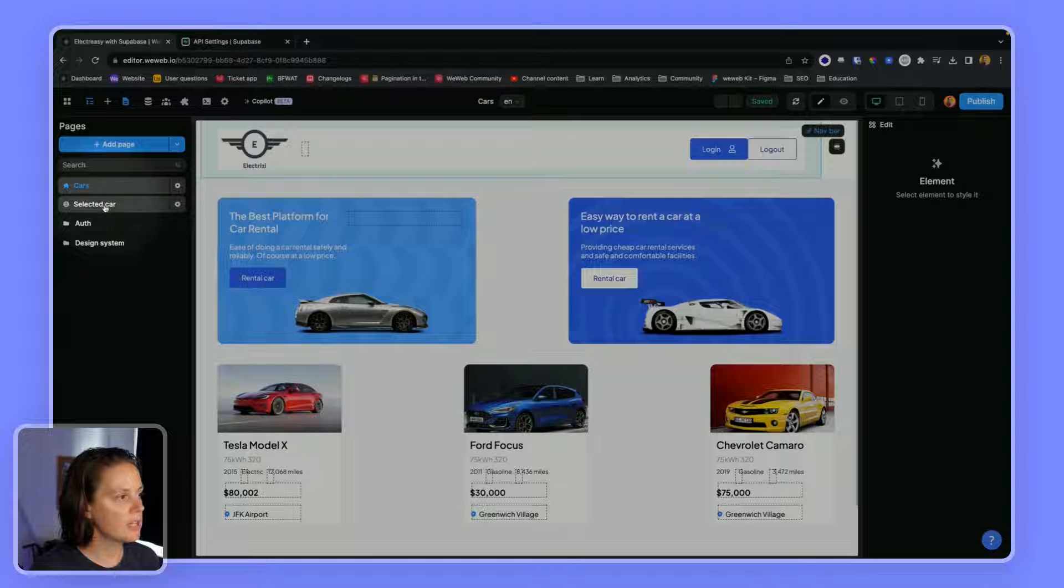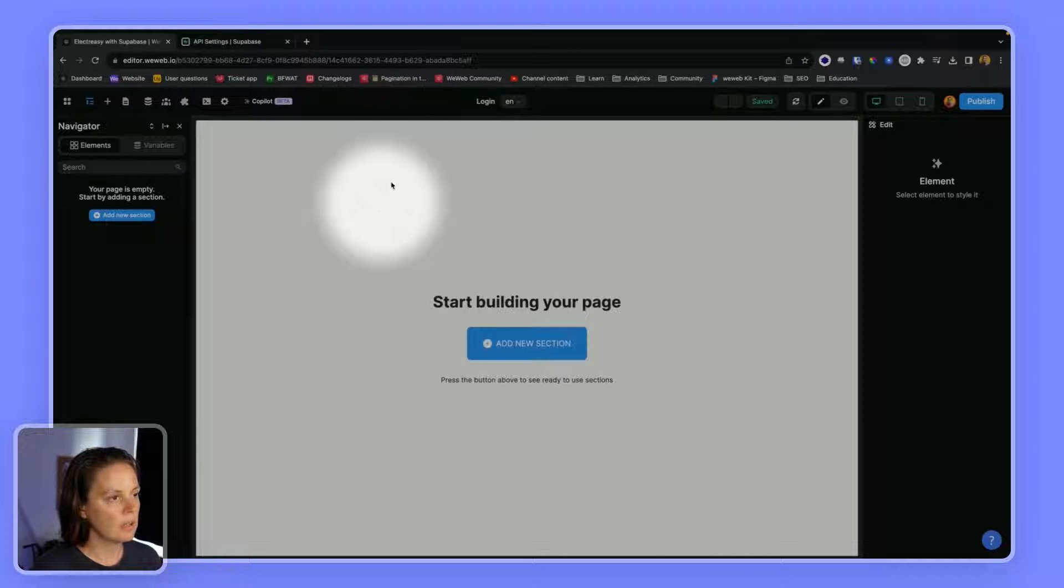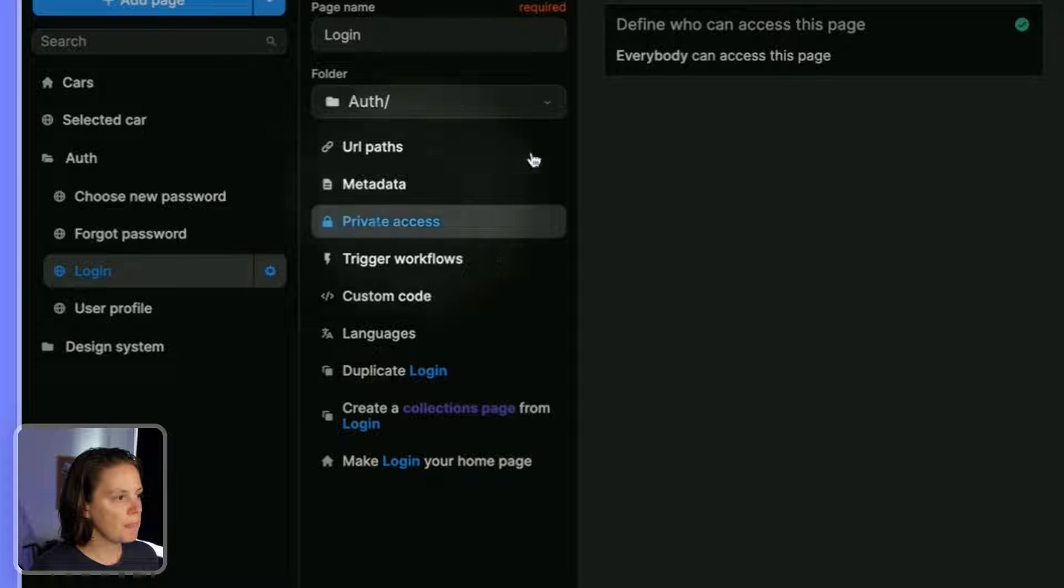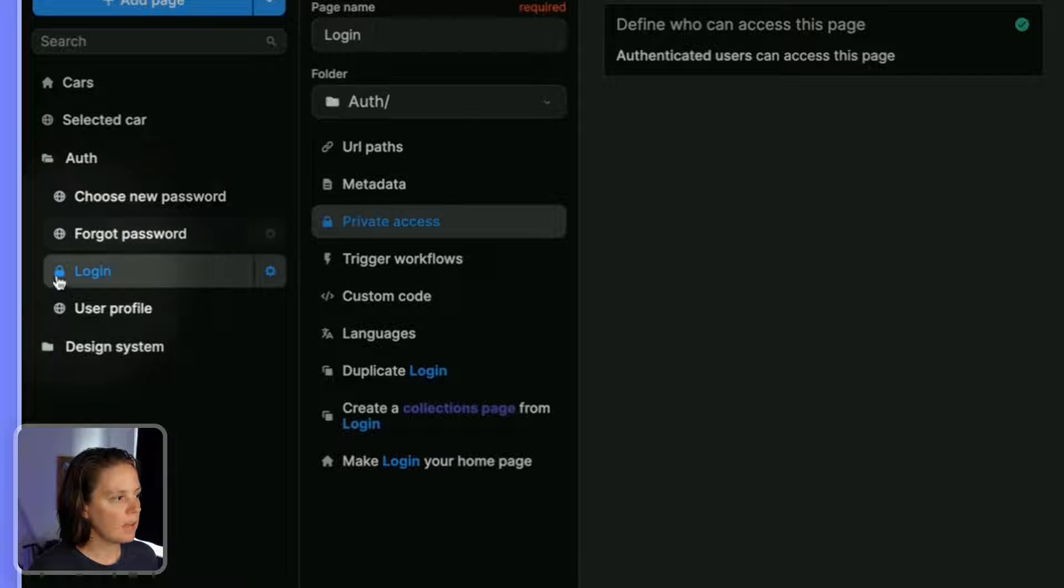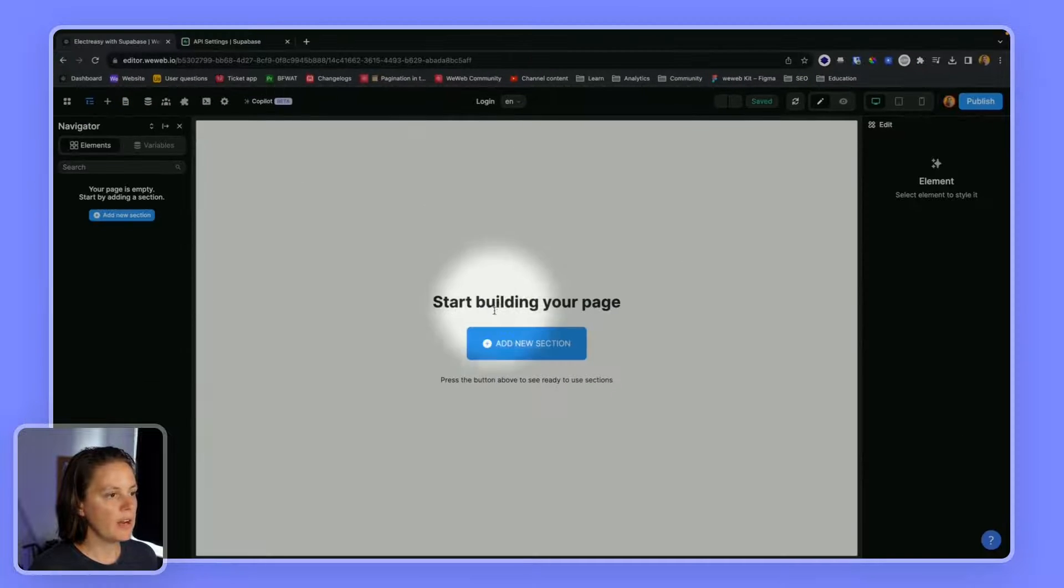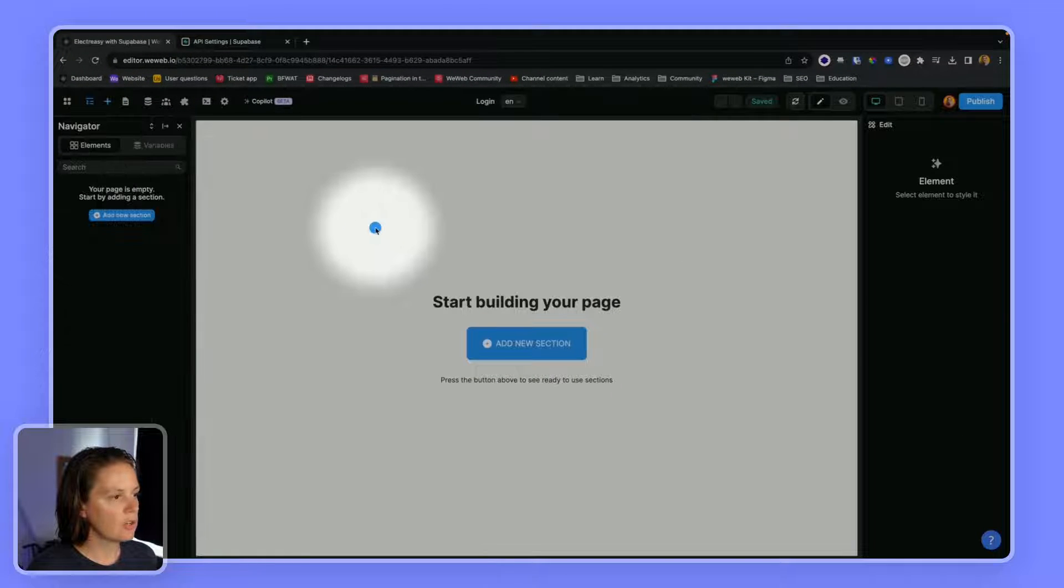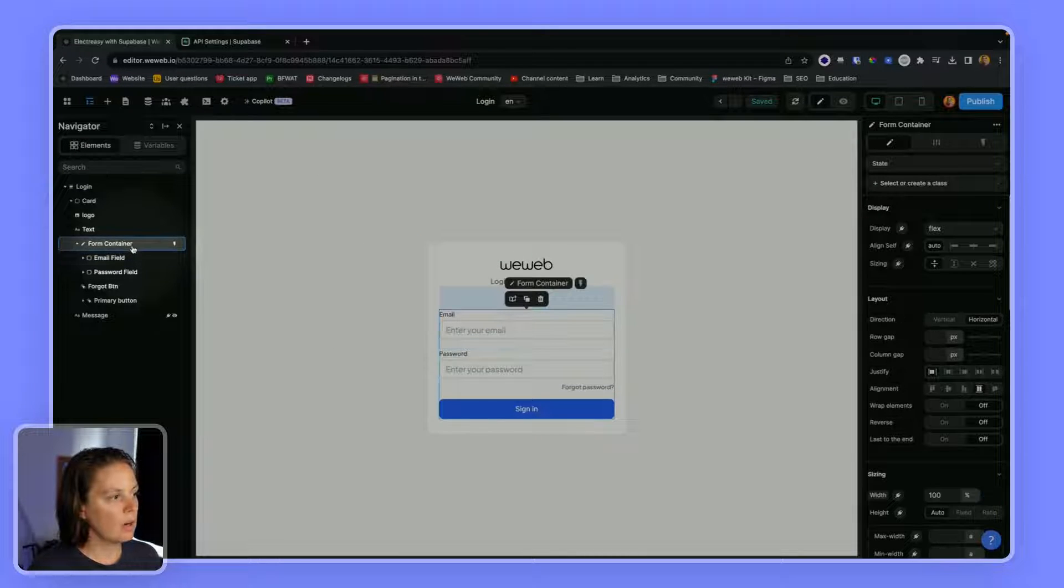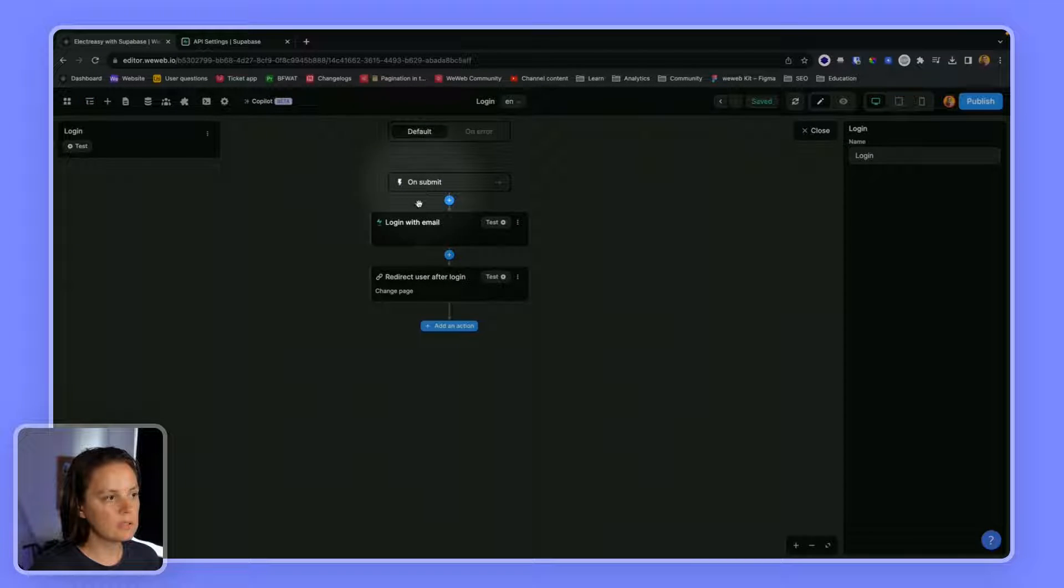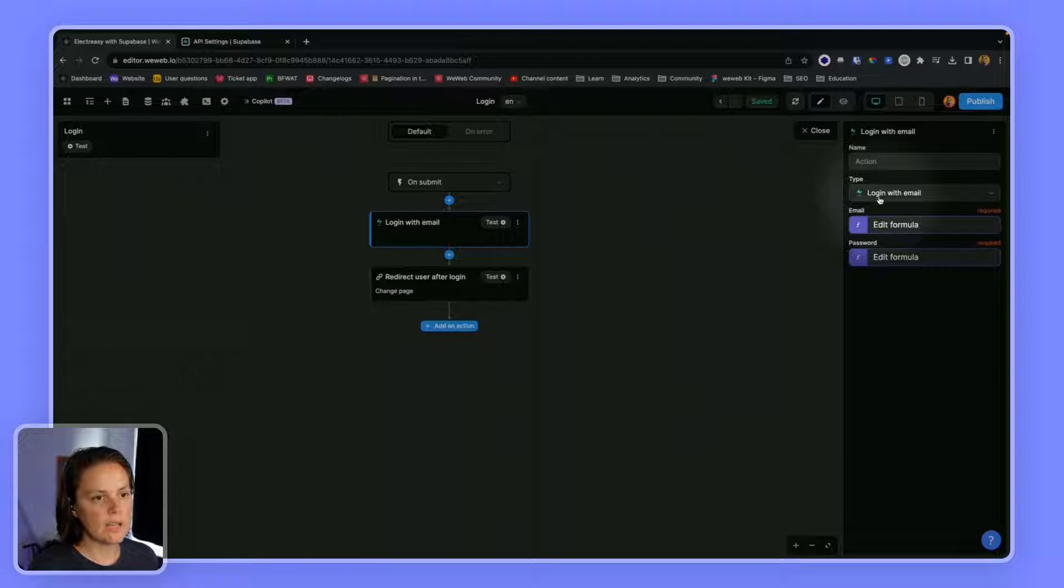So let's go to the page. We have an empty login page and we can see it's public because there's this little globe icon. If it was private, it would have a little lock icon. So we want to make sure it is not private. On my login page, I will drag and drop this login section. It comes with a form container that has a workflow that calls the login with email Supabase action.